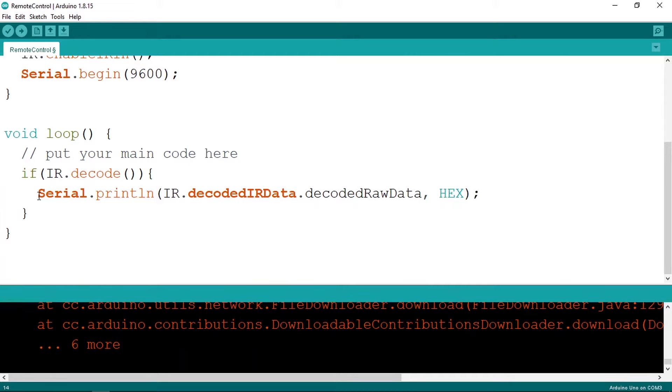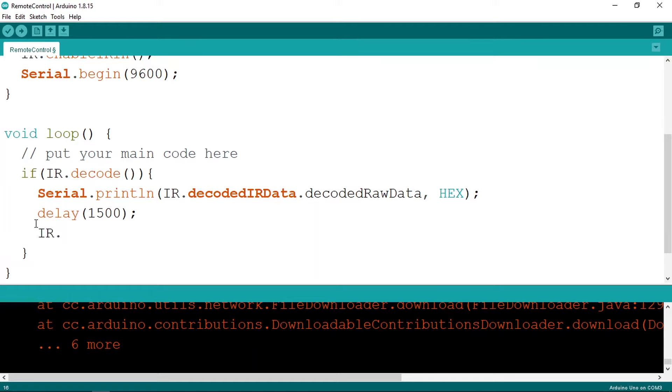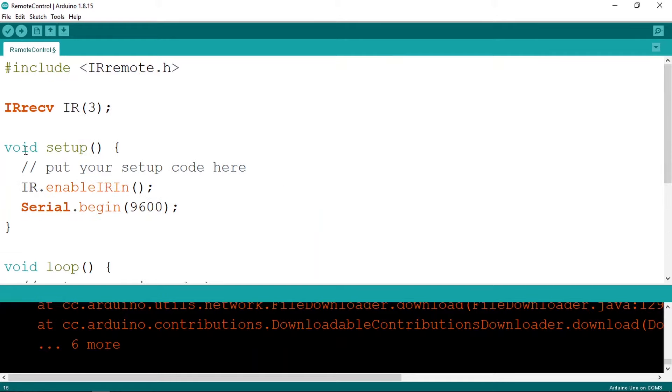Now we have few things to do. First, we need to add a little bit of delay, and that's because the loop function is called over and over again. For example, it is called 100 times each second. That's why we need to add this kind of delay. Also, we have another method that we need to call, and it is IR dot resume. And that tells the IR receiver to read the next data. Anyway, let's upload the code.